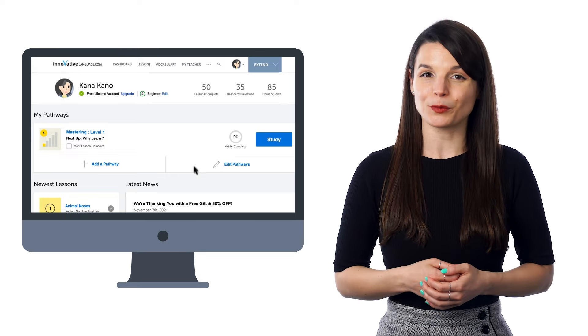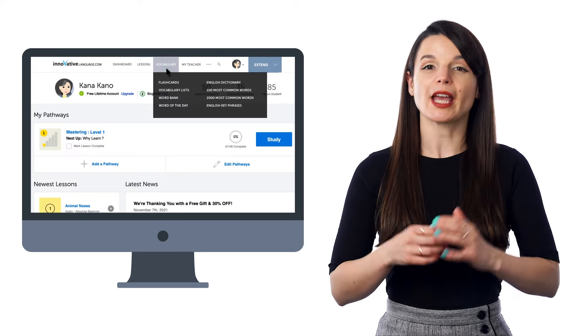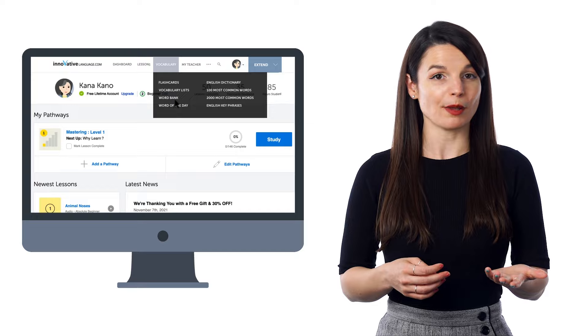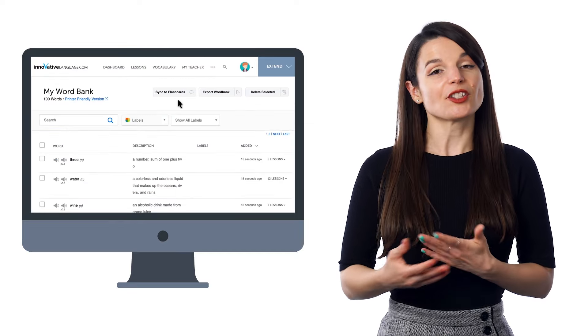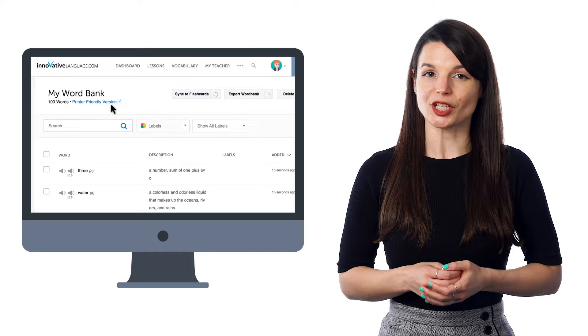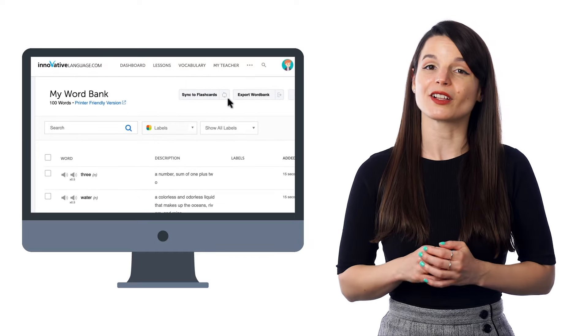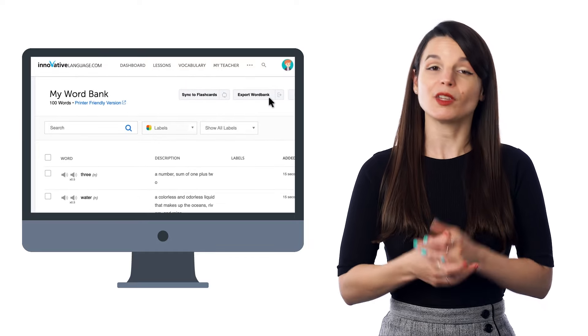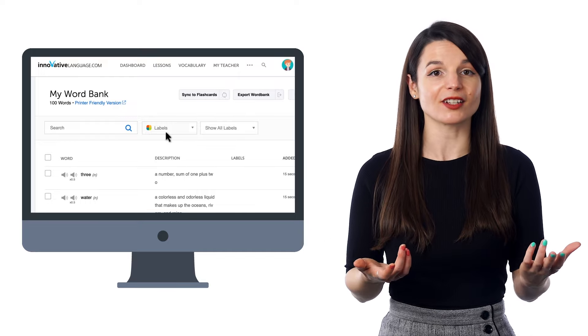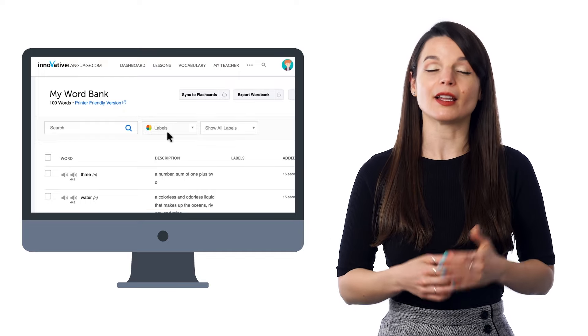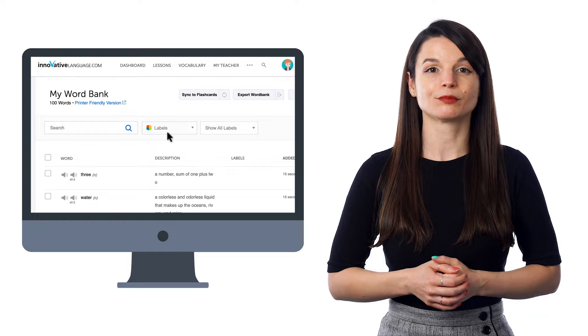Here's how you can make your own worksheets. Go to the vocabulary menu and select Word Bank. There you'll see your collection of words and phrases. Just click on 'Printer-Friendly Version' to print them out. You can also click 'Export Word Bank.' If you've organized your words into categories such as verbs and adjectives, you can select that label and export it as a PDF, then print it out.